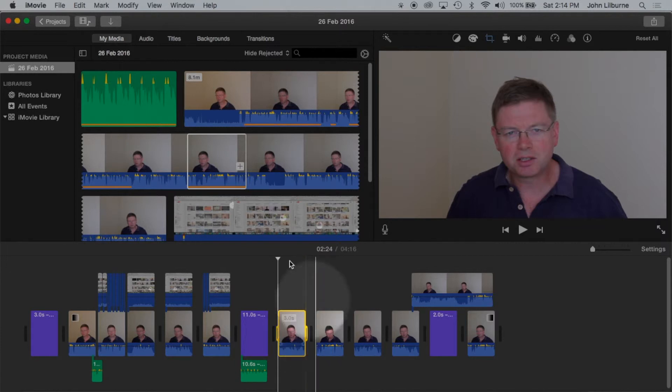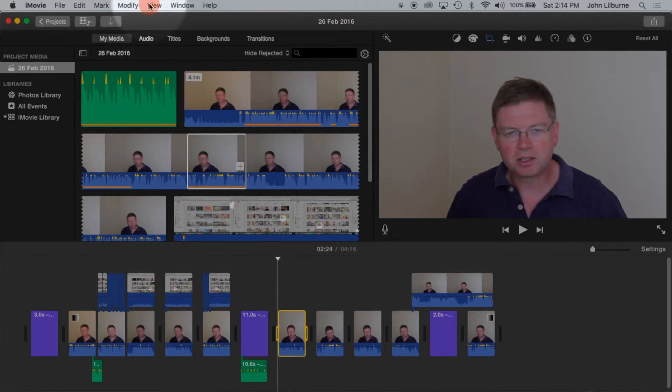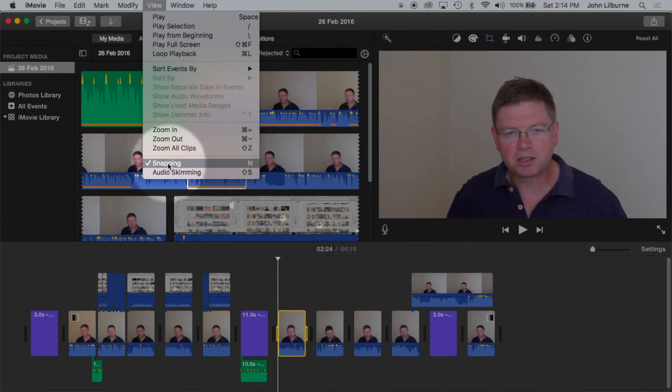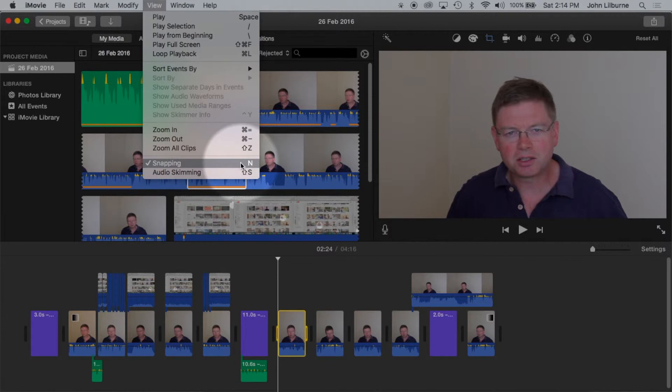Snapping can be turned on or off using the View menu or N for November, pressing N for November.